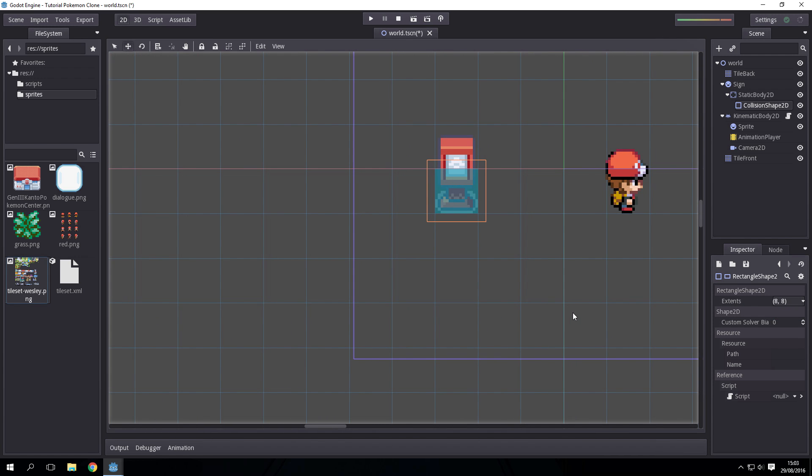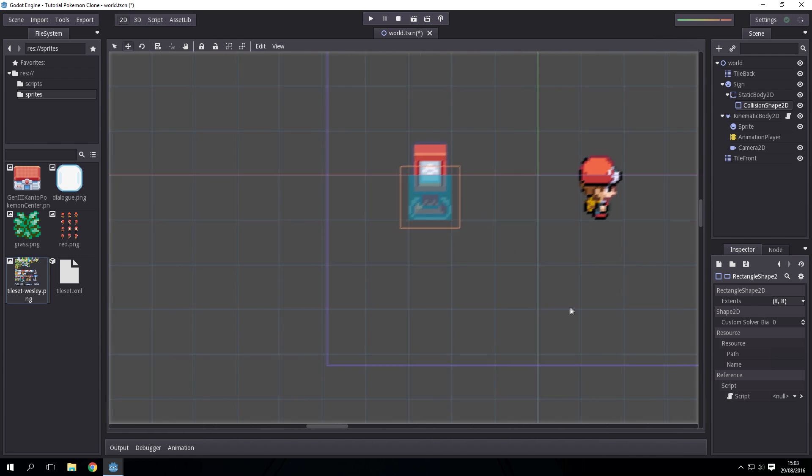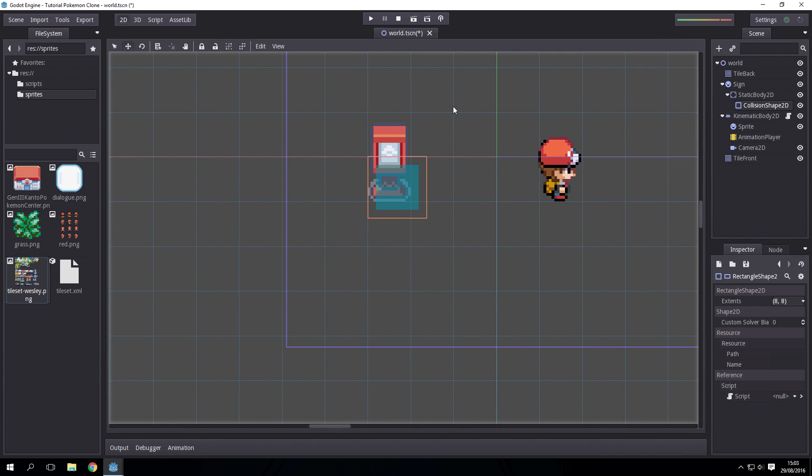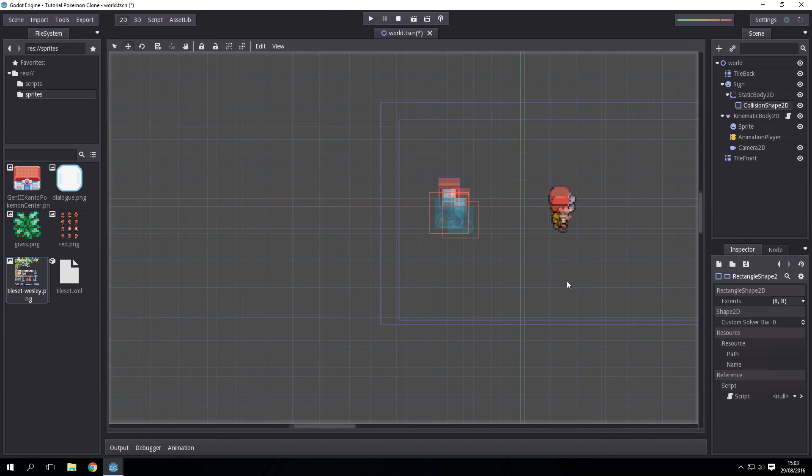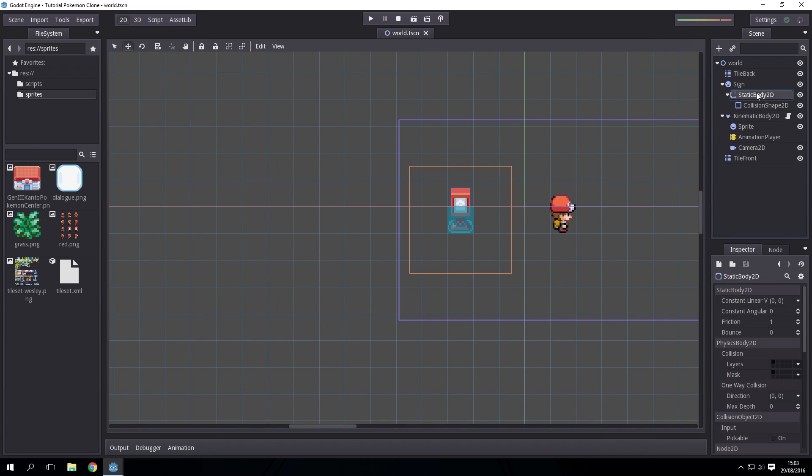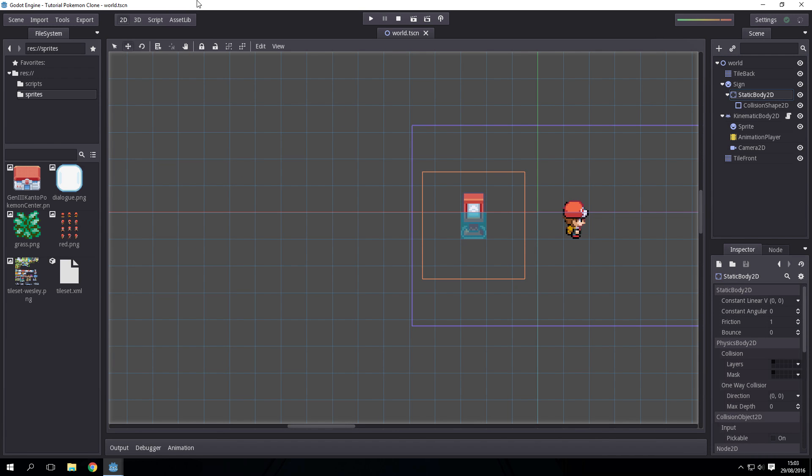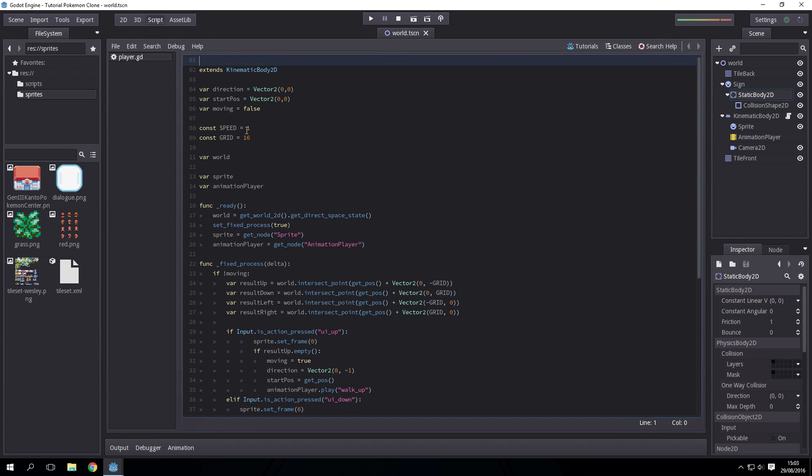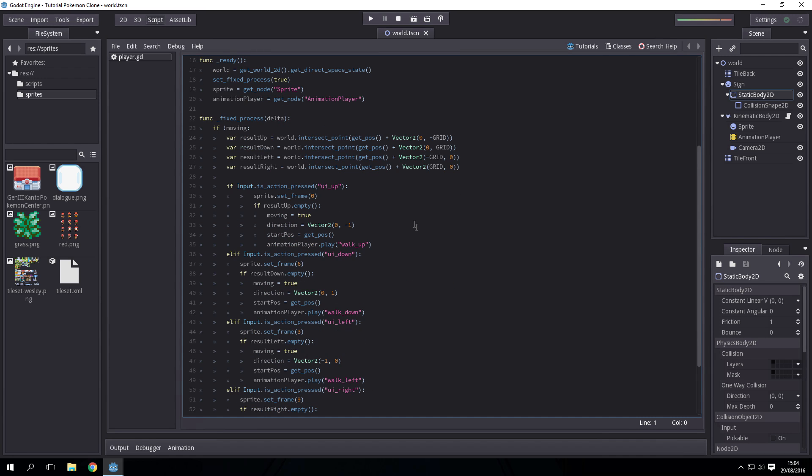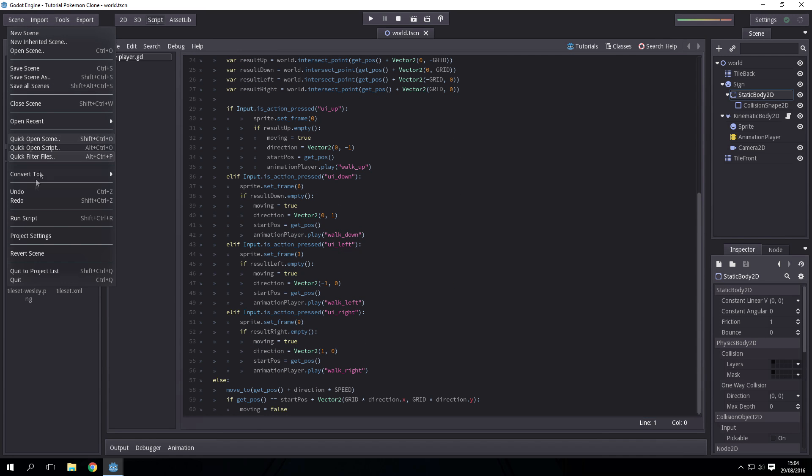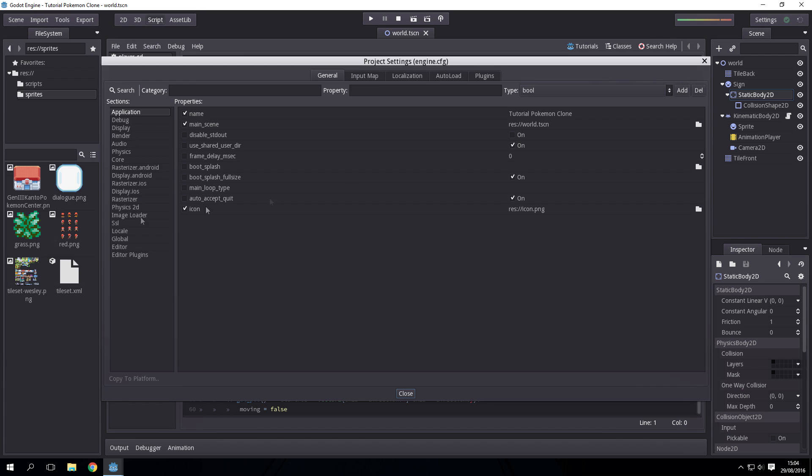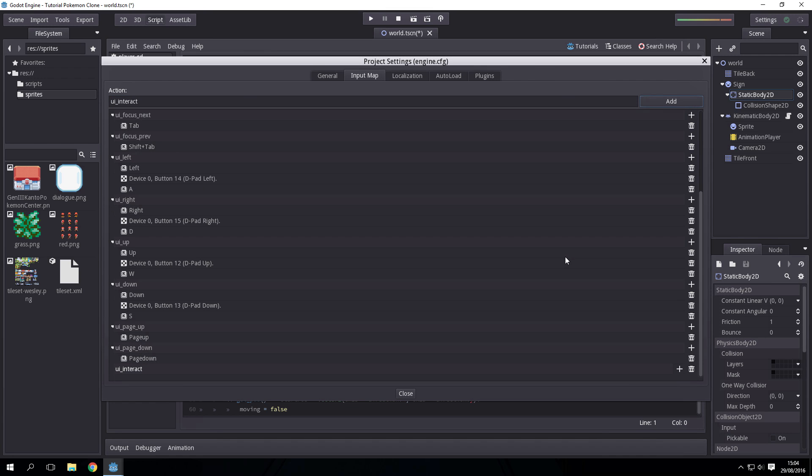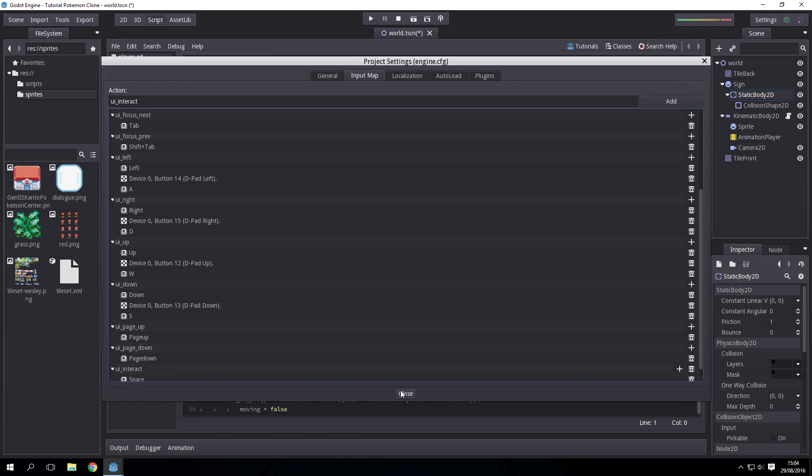I'm going to show you, this is by no means a complete system. Go to the player script and we're going to first define a button that will listen for interaction. Go to scene project settings input map and add an input named ui_interact. I'm going to bind it to space but you can bind it to wherever you want.